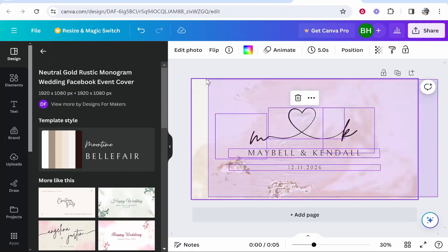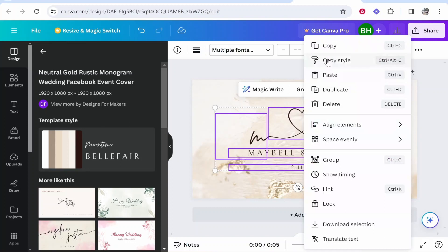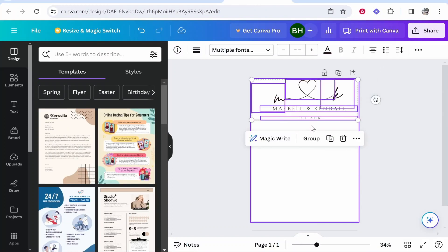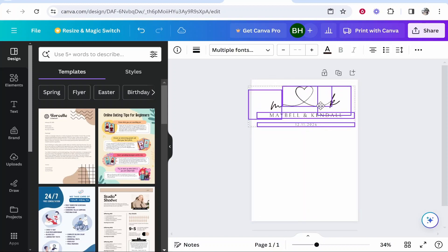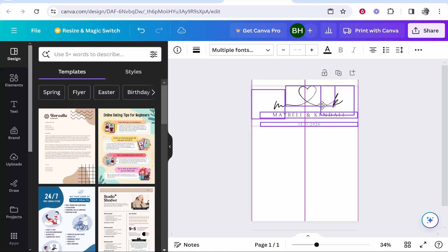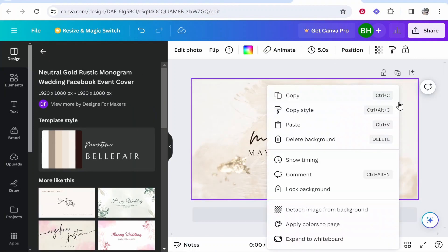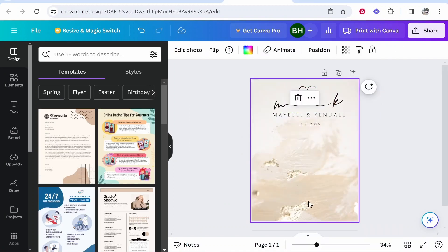So we're going to re-highlight everything here and then copy. Now we'll paste and hopefully this time everything comes with it. So here we've got the elements except for the background. So now we can copy the background separate and then paste that in as well.